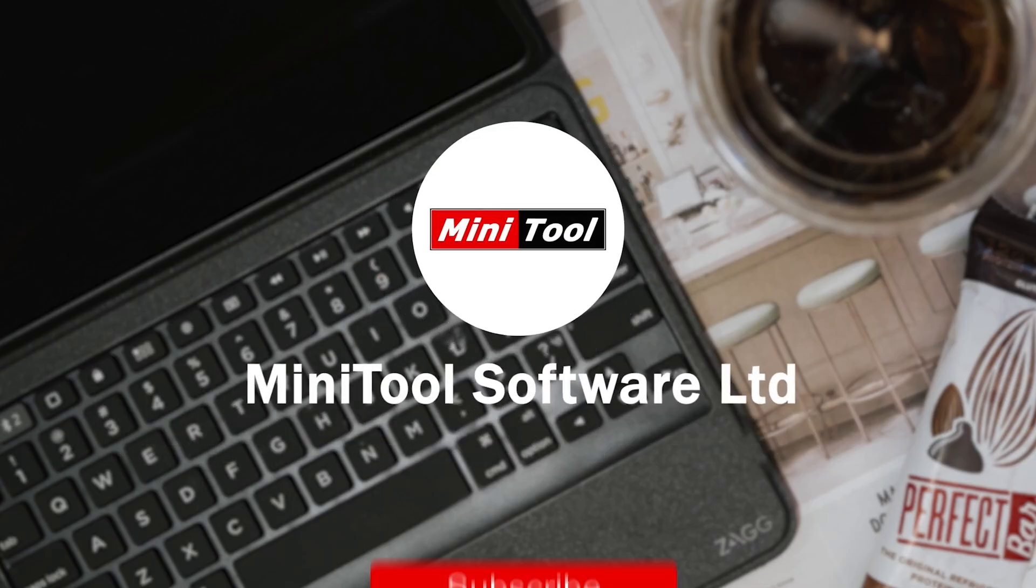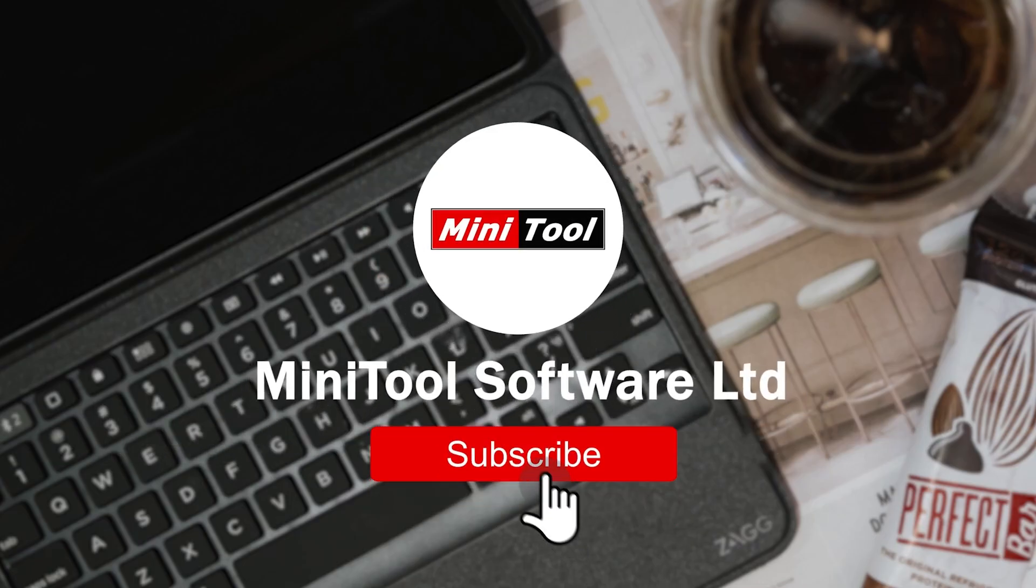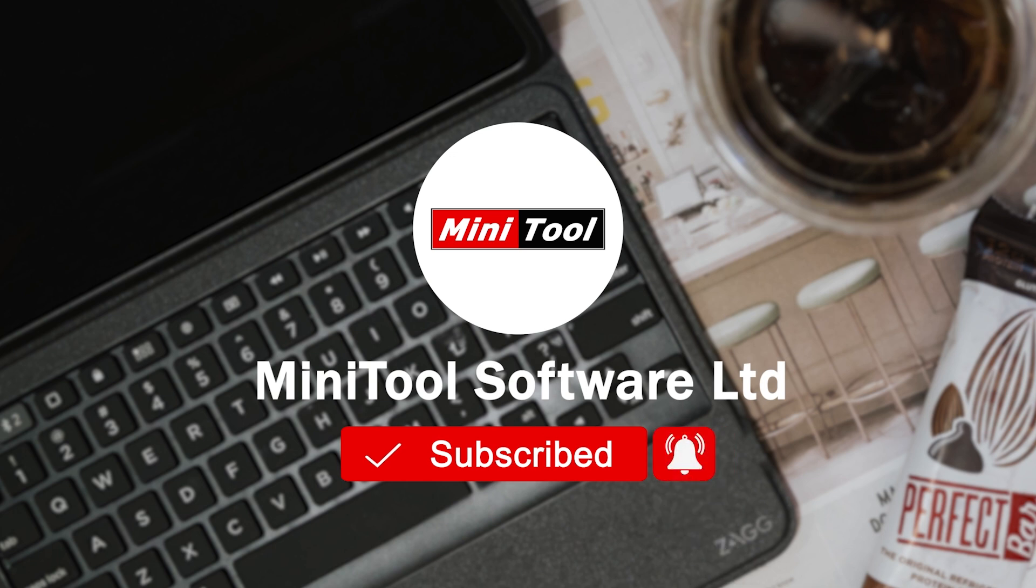For more information, please leave comments or contact us via support at MiniTool.com.